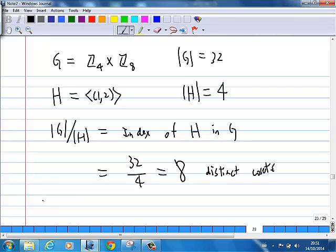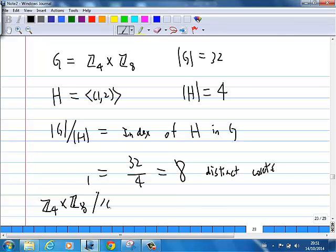So that means the quotient group Z4 cross Z8 over the subgroup generated by (1,2) has order 8.